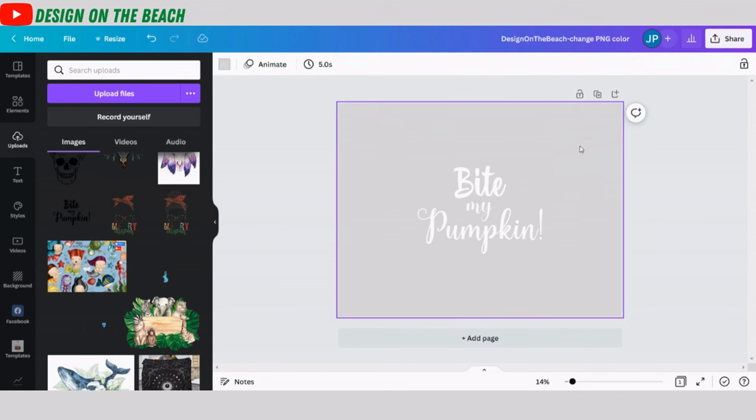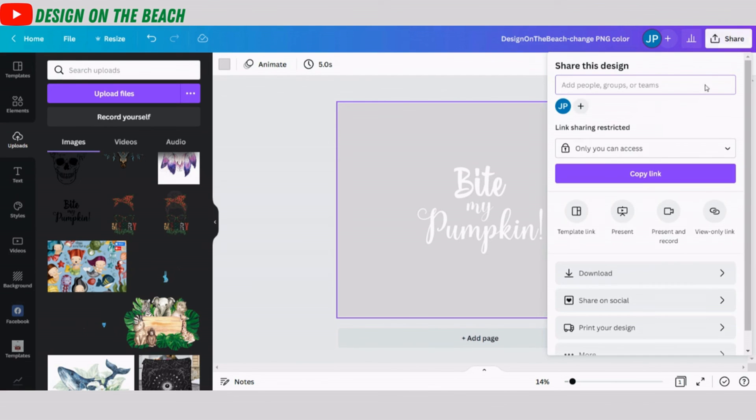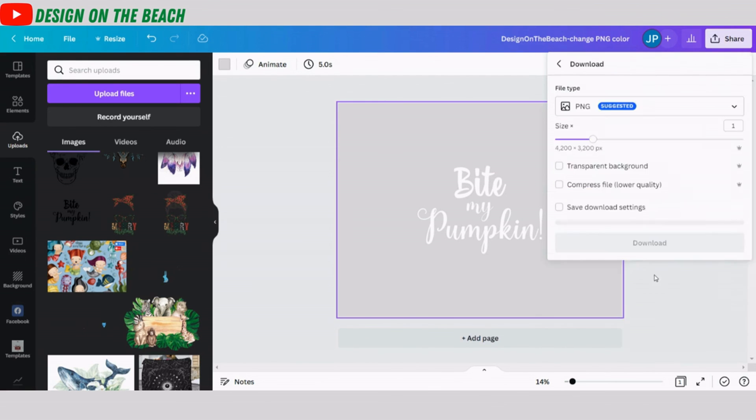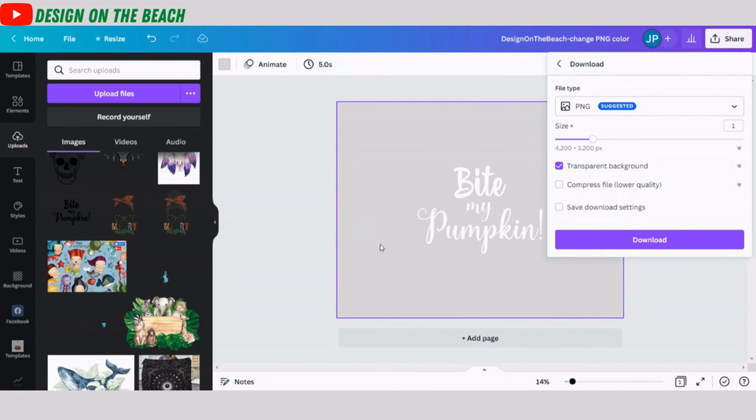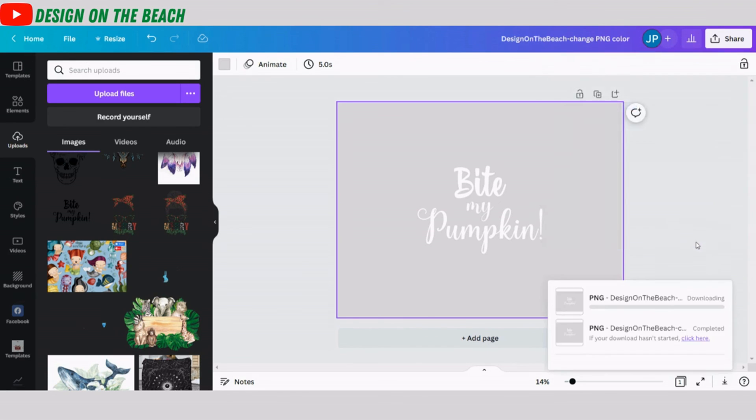All I need to do now is to download this file. So I'm going to click share and download. And here, one important thing that I'm going to do, I'm going to choose transparent background, because if I don't choose transparent background, my file will be downloaded with this gray background and I don't want it. I just want my white PNG. So I clicked transparent background and download.